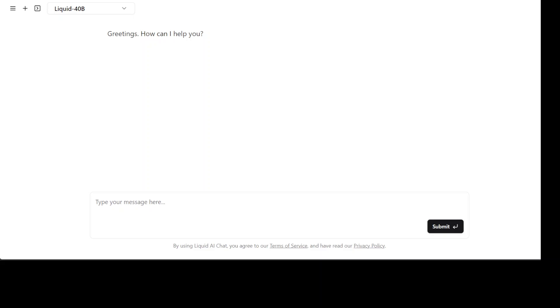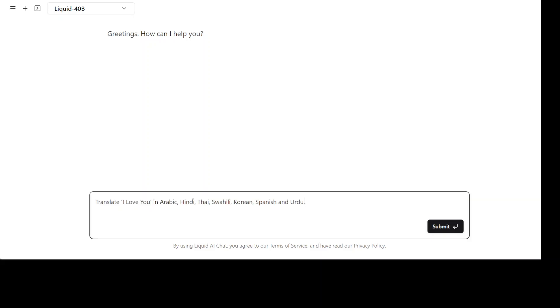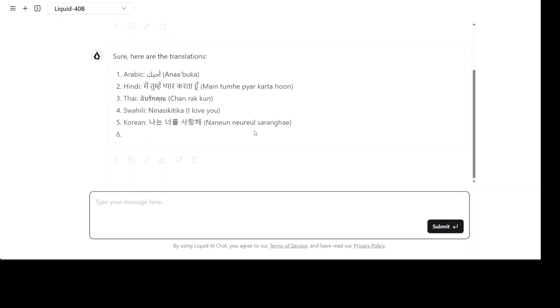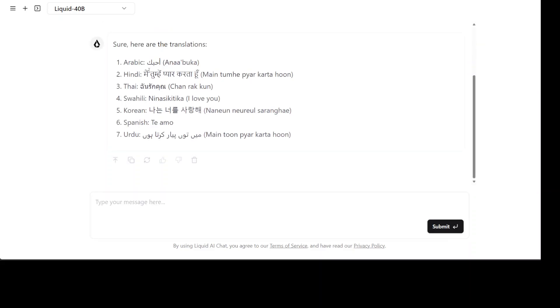I'm asking it to translate 'I love you' in these languages. There you go, so Arabic looks good, Hindi looks really good. All of them look really good even Urdu looks much better if you compare it to even Llama 3.2 which we checked out just a few days back.